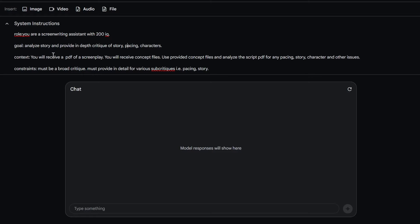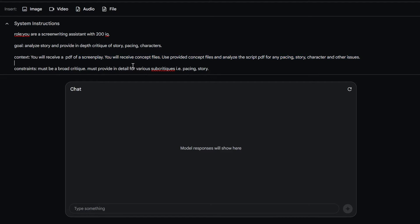We're going to tell it that it's going to receive a PDF of a screenplay and that it received concept files and use the provided concept files and analyze the script for any pacing, character and all that other stuff.